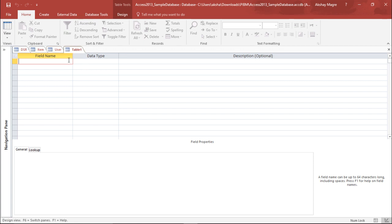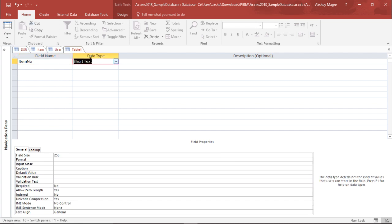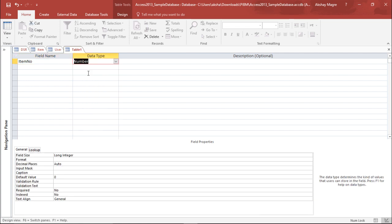So how is it done? Let me tell you quickly. I'll name this as item number and take the data type as number.